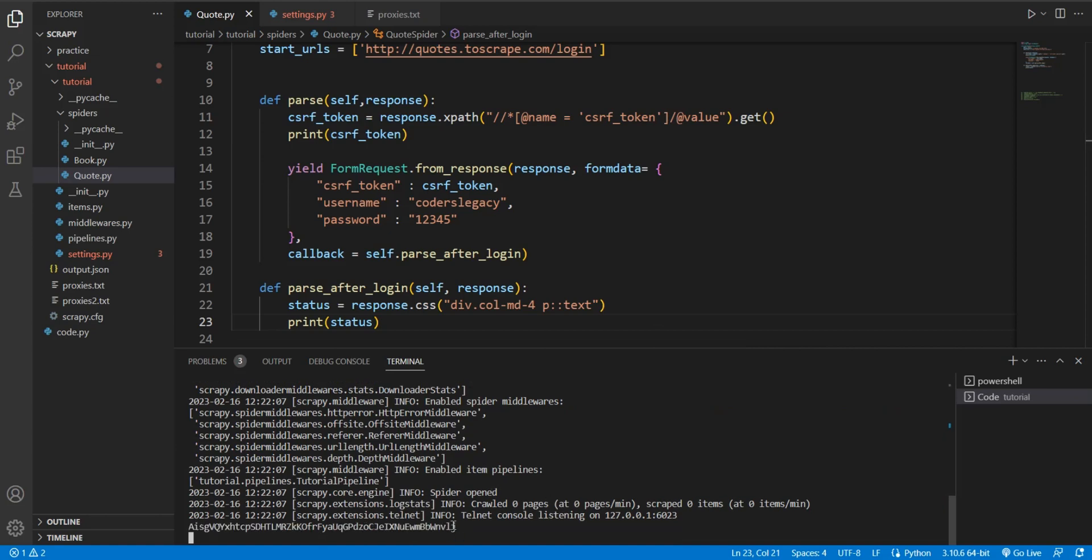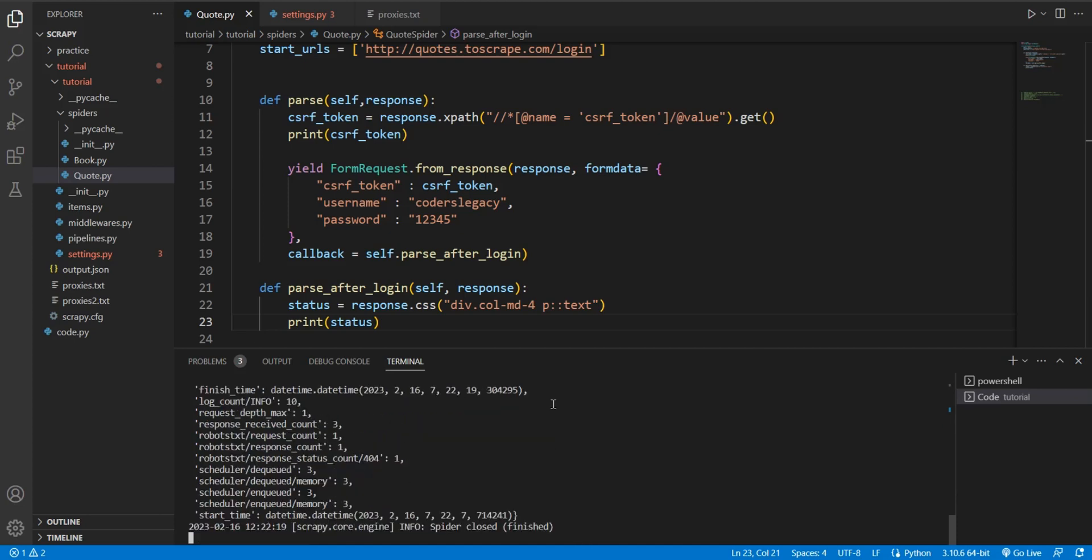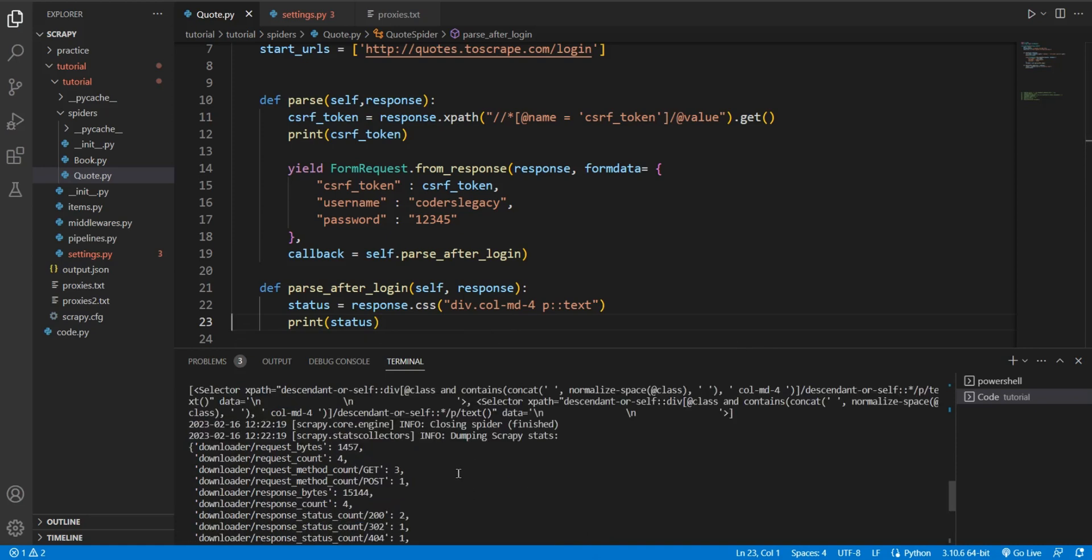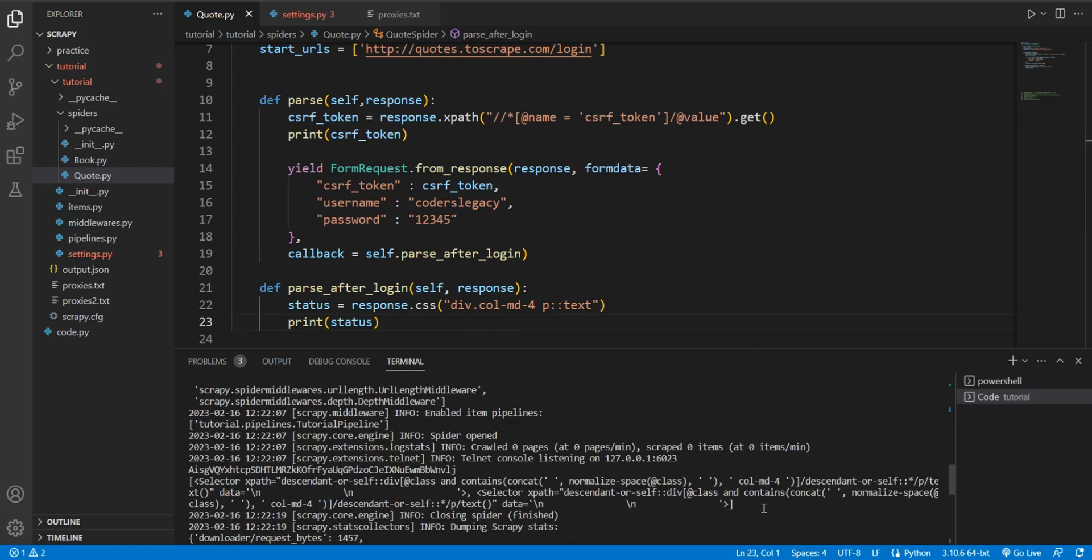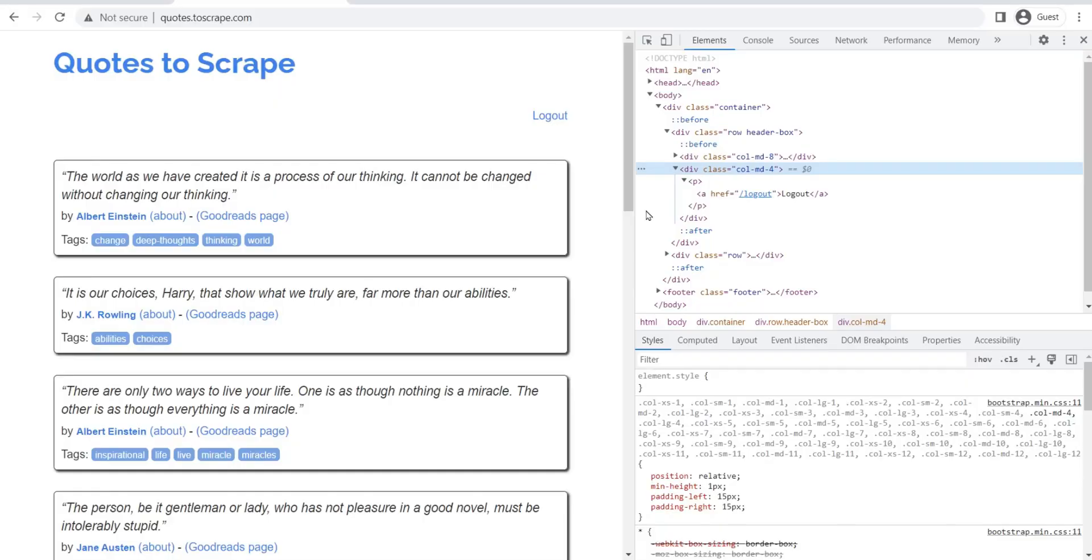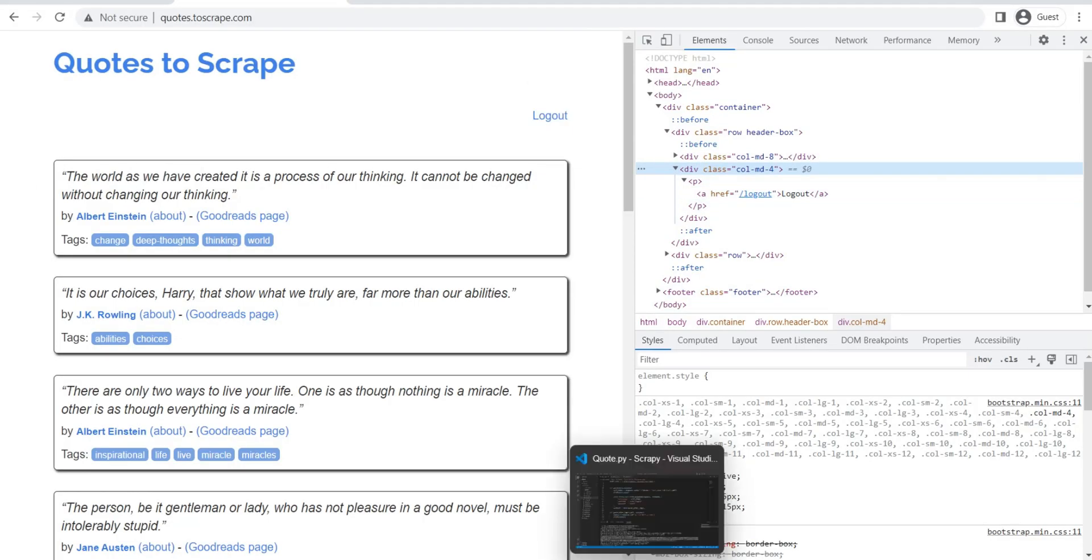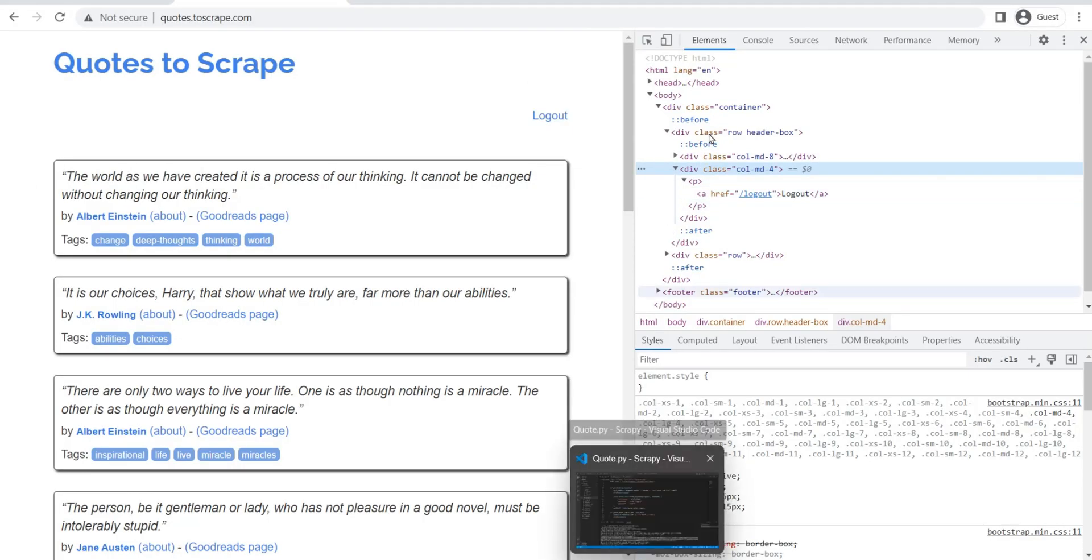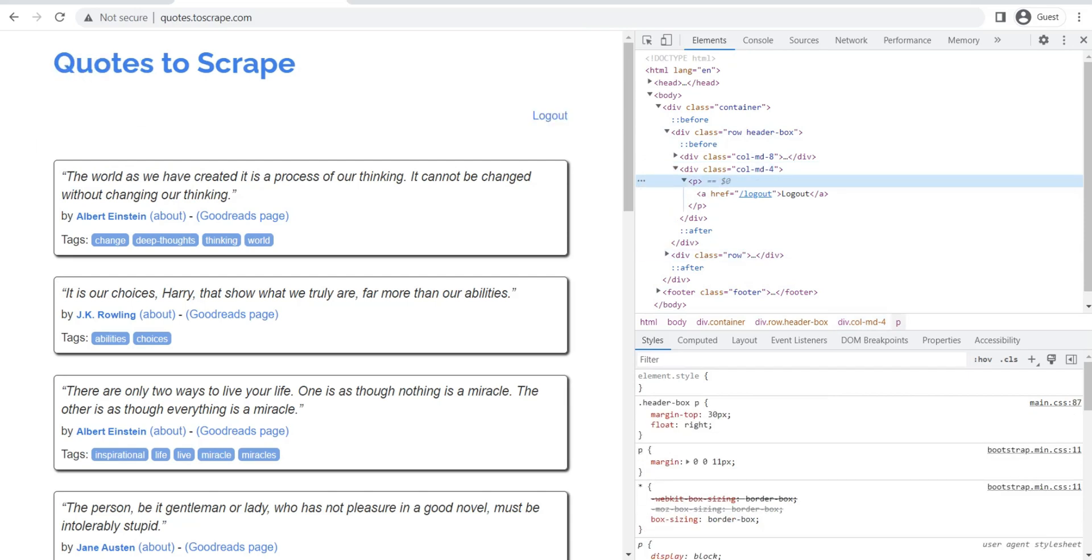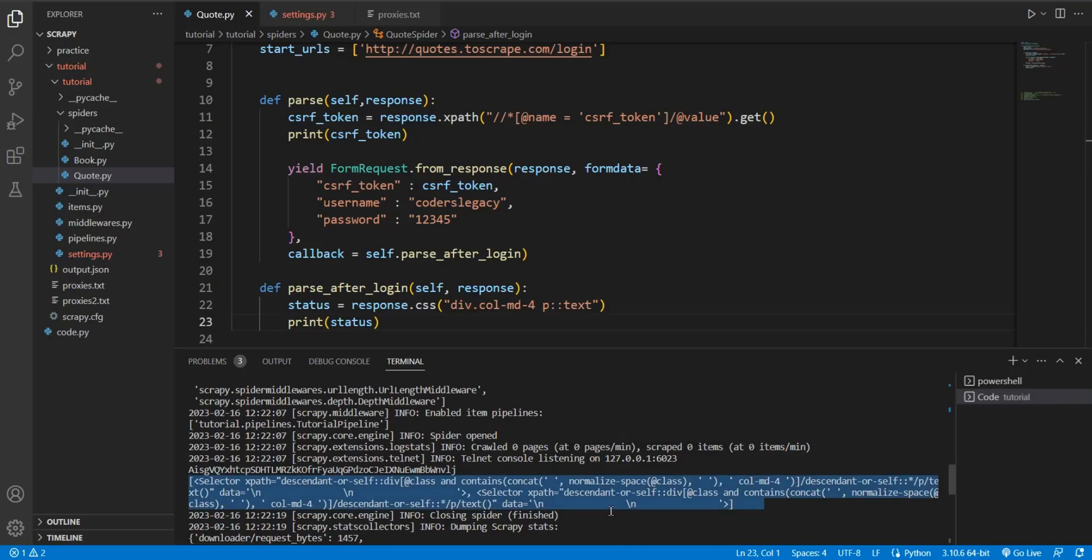There's our CSRF token. Now it's scraping the page. Let's see. It looks all right. What is this? This is the status. Huh. Not exactly what I was expecting. P and href and the logout.